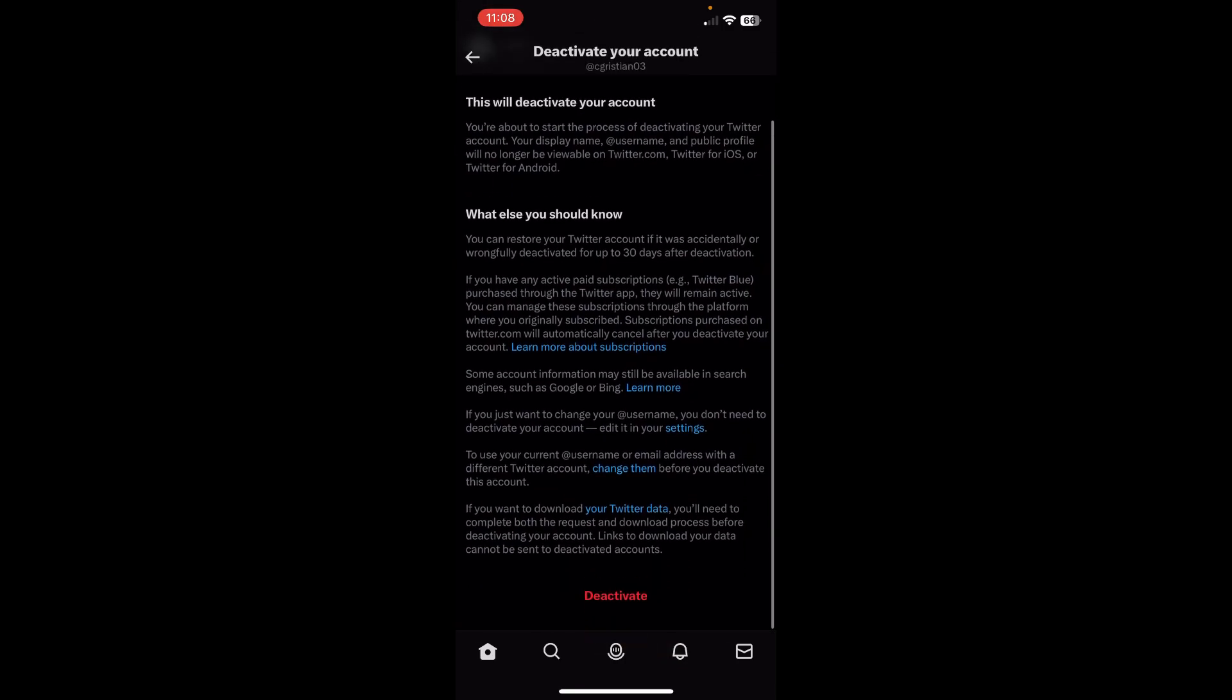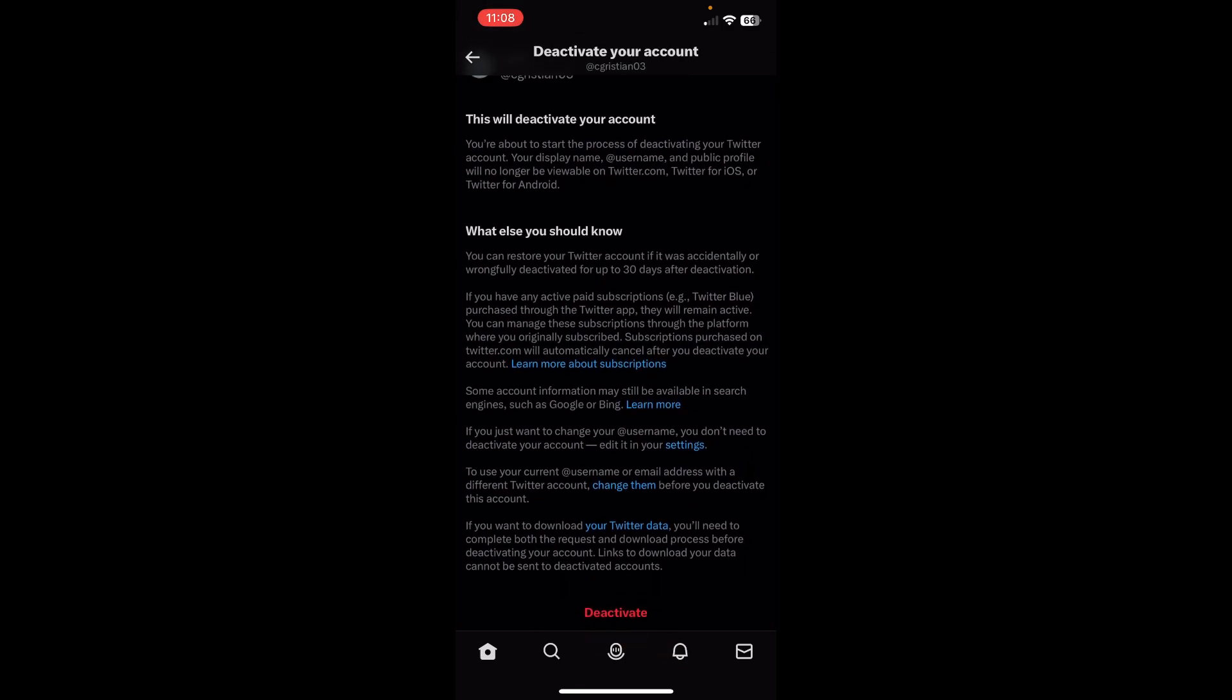So as you can see, this will deactivate your account but you still have 30 days after deactivating your account to get back your account. But if those 30 days have passed, you'll not be able to get back your account and it will be permanently deleted.